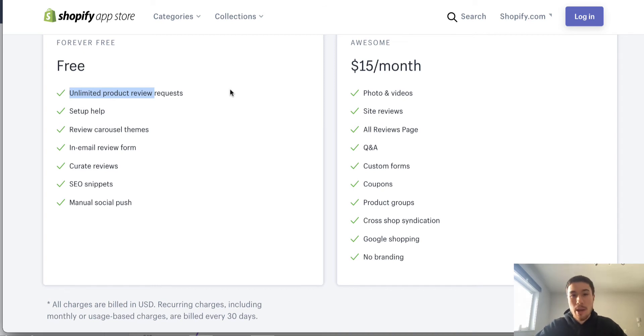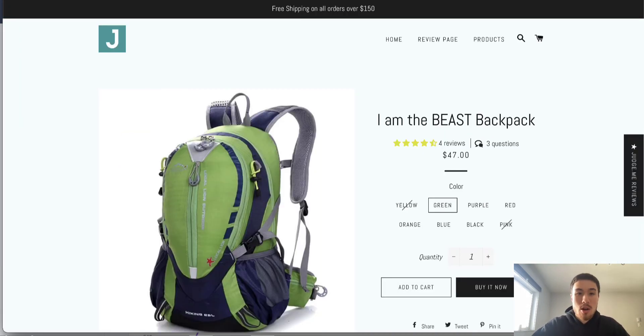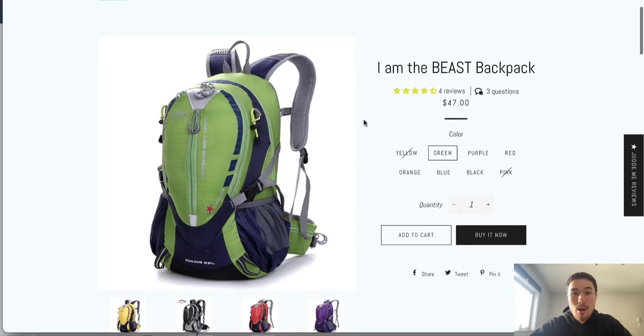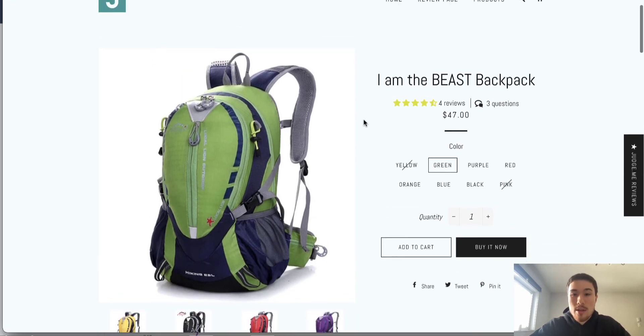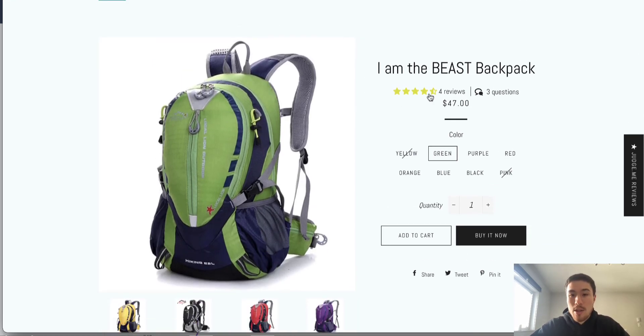It functions exactly like a review app should — it collects reviews, makes them easy to display, looks nice on your website, and it doesn't slow it down too much. Here is the demo product.